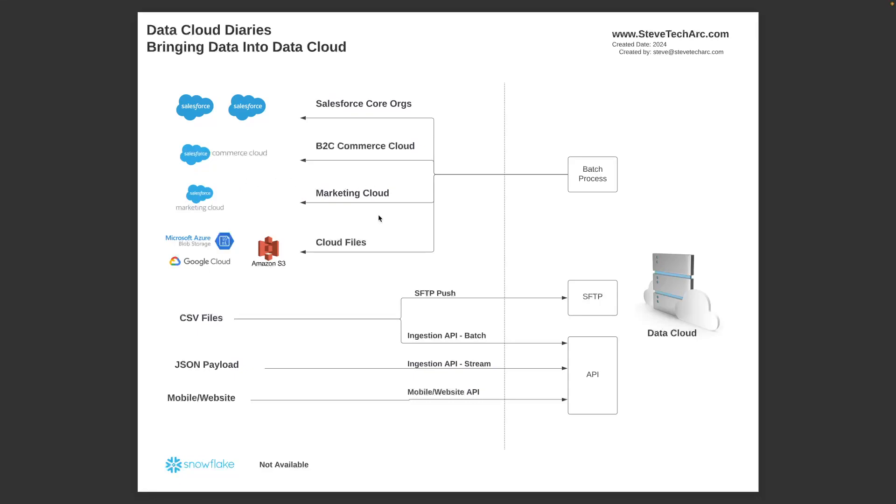You may have files sitting in Cloud Storage and it supports the Microsoft Azure Cloud Storage, the Google Cloud Storage, and the Amazon S3 Cloud Storage. These are all options for where Data Cloud will reach out and pull that data and load it in.